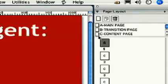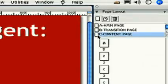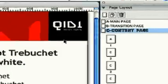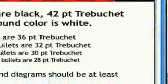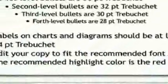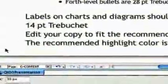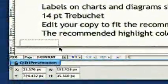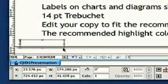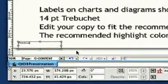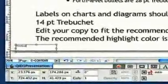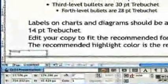To create Previous and Next buttons, we'll visit Page Layout and go to the Content page. Start with a regular QuarkXPress text box, type in Previous, and then format the box to 24-point Trebuchet, white text on a dark red background.